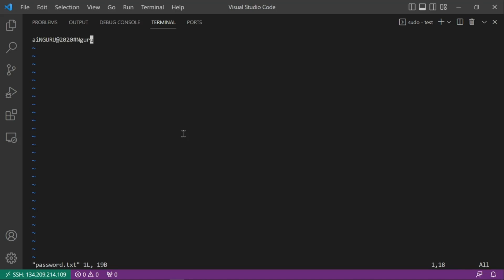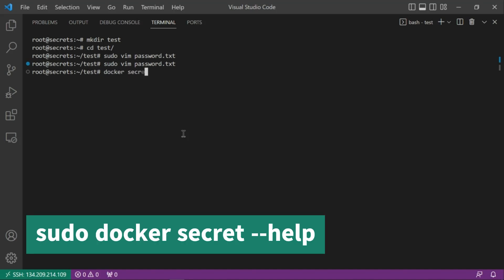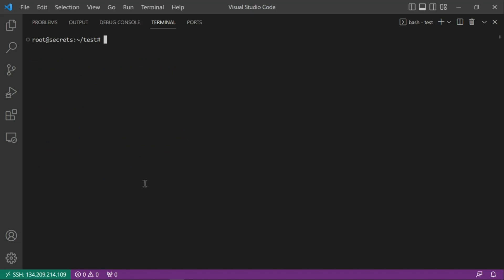Now we have the file. If you face any issues creating a Docker secret, run docker secret --help, which shows available commands: create (from a file or stdin), inspect, ls to list secrets, and rm to remove them. Since we'll be creating a Postgres service, we need a test password and a test user.